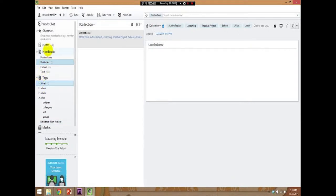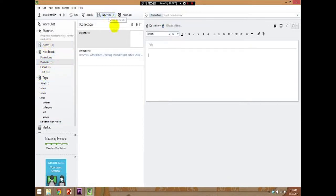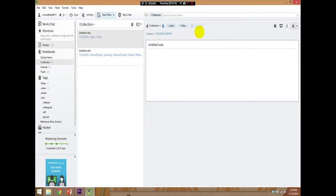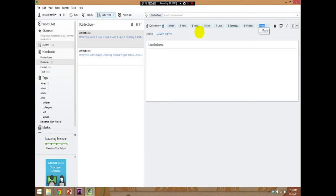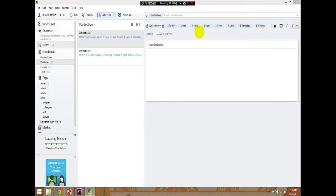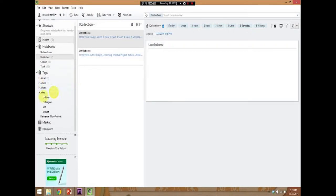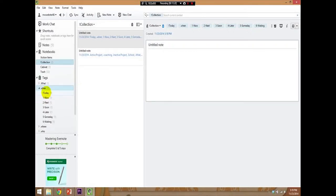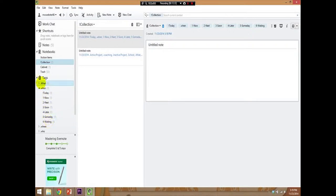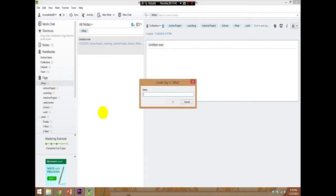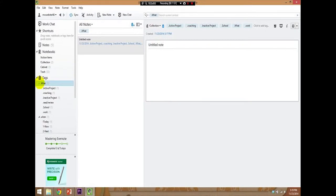The next thing we'll do is we will add another note. Click the New Note tag there. Click up to Add Tags. And now we're going to talk about when. The first one we have is now, next, soon, later, someday, waiting. And then I also have one called Today. So, let's go down here to our tags again. And these are all under our when because I've already dragged them. Let's go back up here. Create a tag in what. And we'll name this one Read Review. And then you'll just click Enter. And those are for items you definitely want to get to, but perhaps they don't fall under any other particular category.